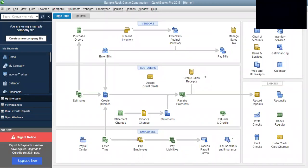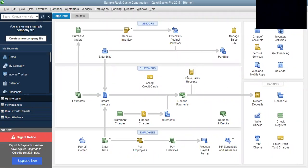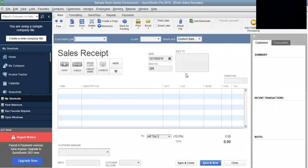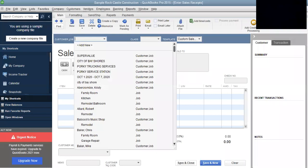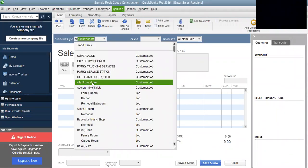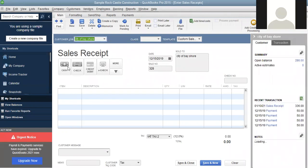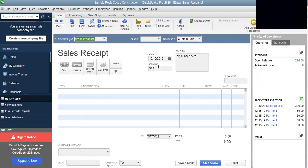So if you have your transactions out, you'll see that the customer is City of Bayshore. Your training manual will show you exactly what you need to do in reference to going from the home page straight down to create sales receipts right here. When you click on that, the receipt will show the customer is City of Bayshore — City of Bayshore already entered. And the invoice number is 327.